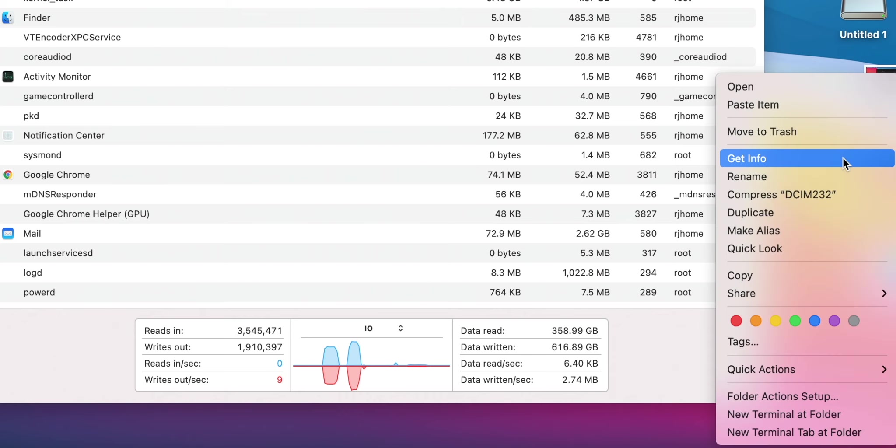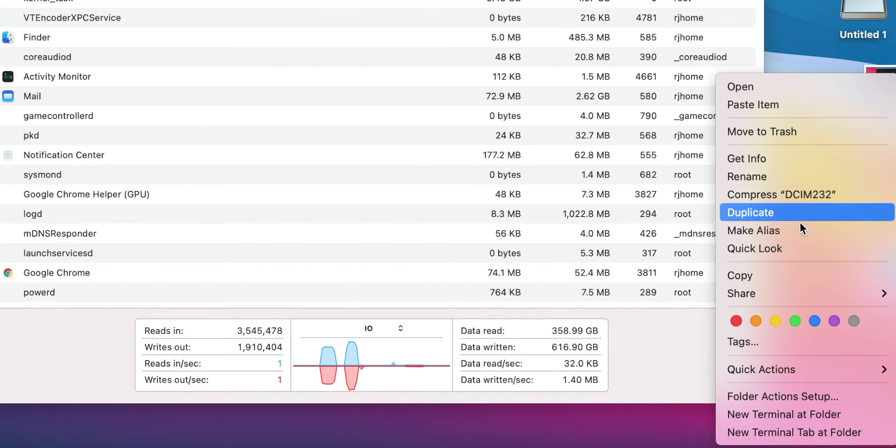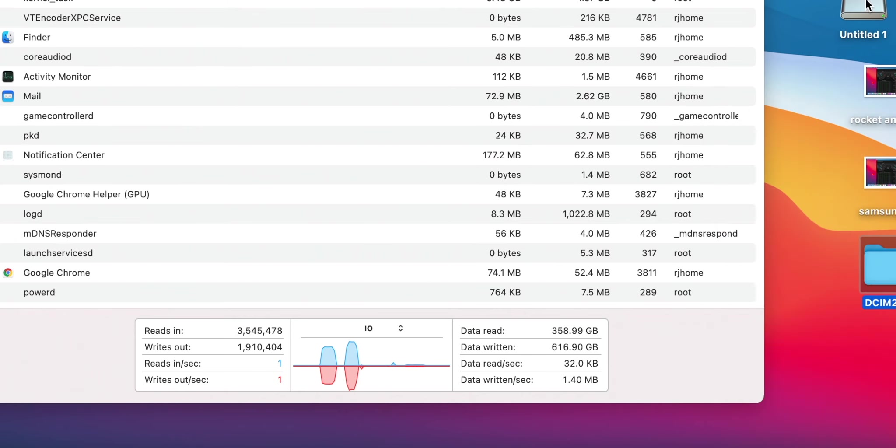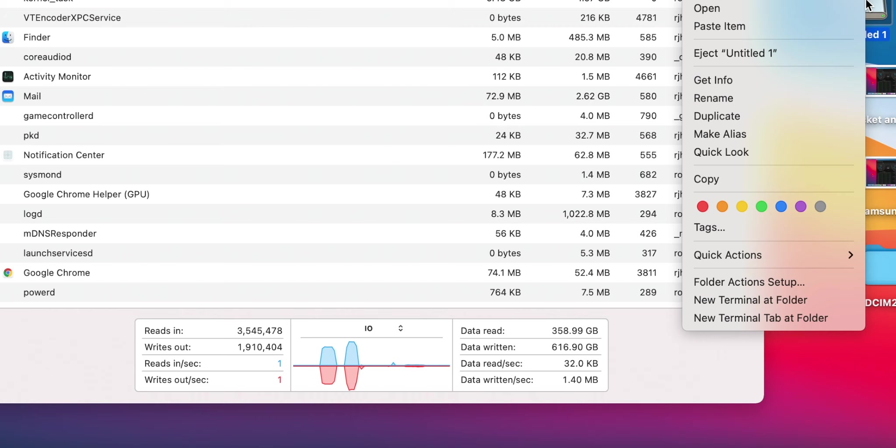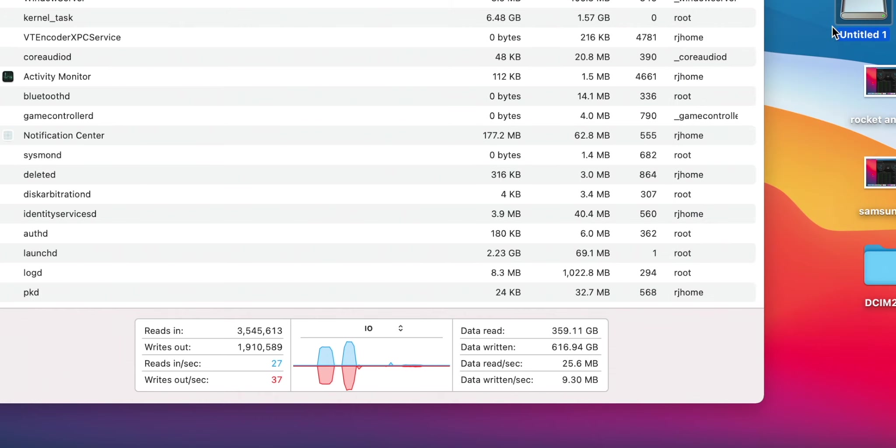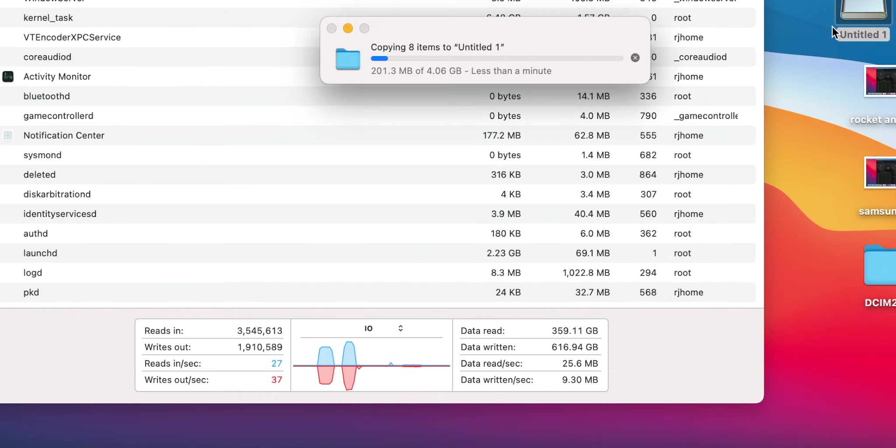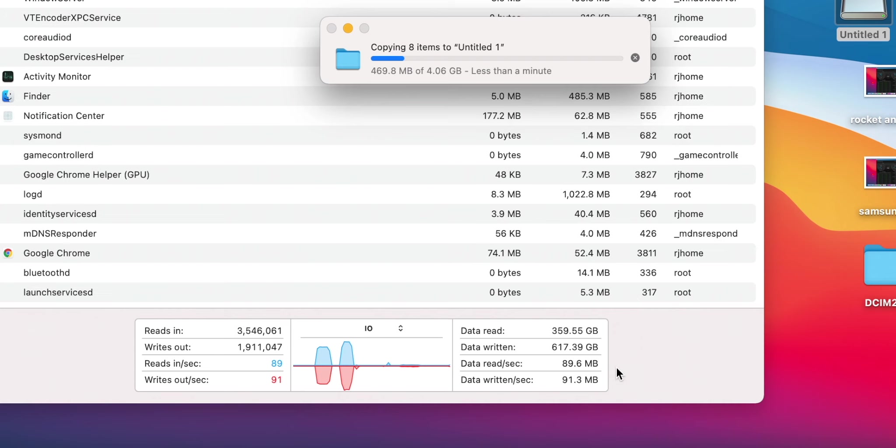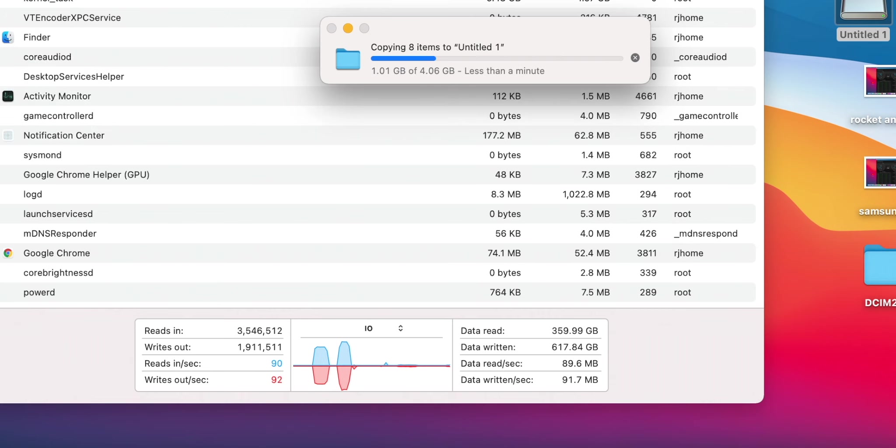So we'll copy this, put it back in the disk there. Let's see how fast it goes. Same thing. About 90 megabits per second. Anyway, I don't have to run this whole thing.